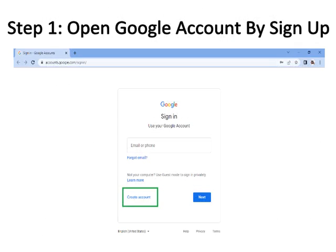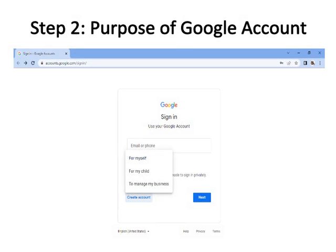Step one: Open your Google account by signing up. If you haven't got a Google account, press 'Create Account', otherwise enter your email to log in to your Gmail account. The 'Create Account' button is bordered with green color. Step two is about the purpose of the Google account.